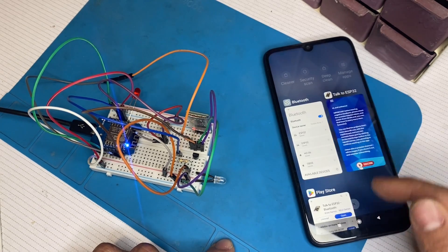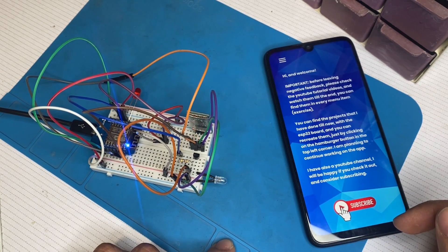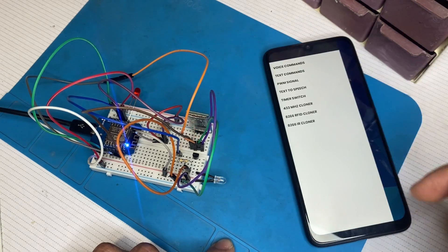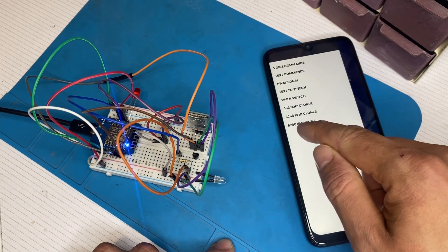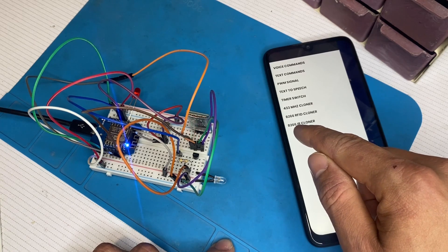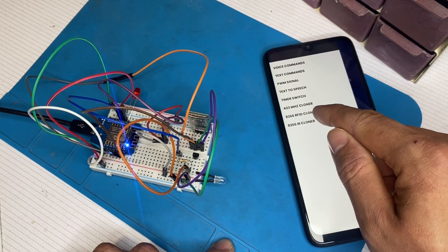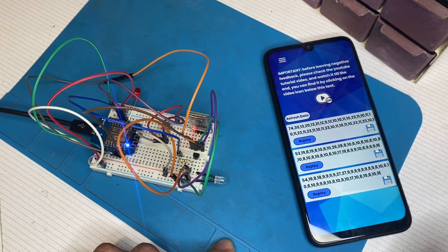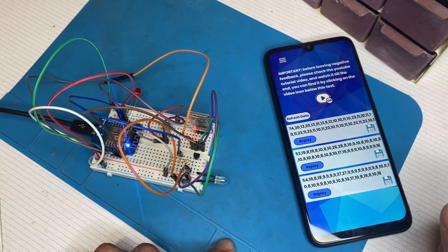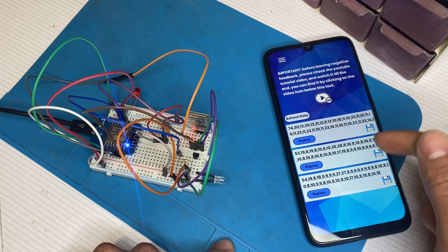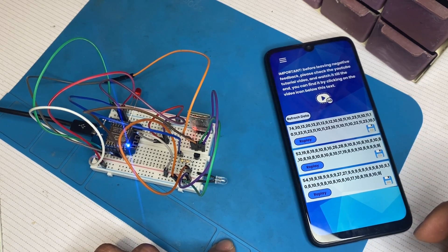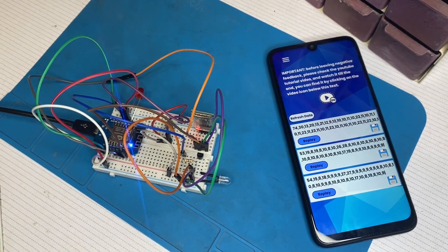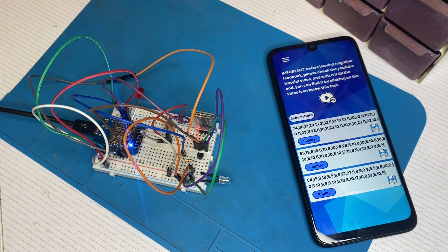After that, we can go back to the application, go to the menu and click on this menu item 8266 IR Cloner. So these are the codes that are already here in the phone's memory. So let's test with some real signals and see how it works.